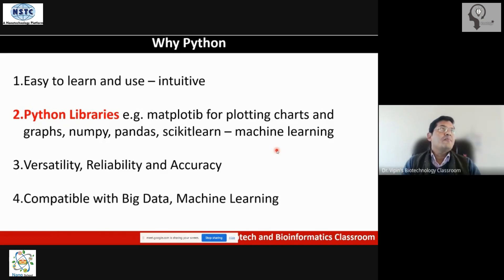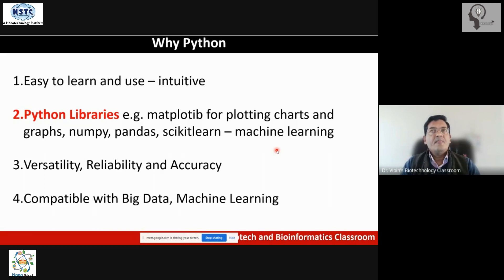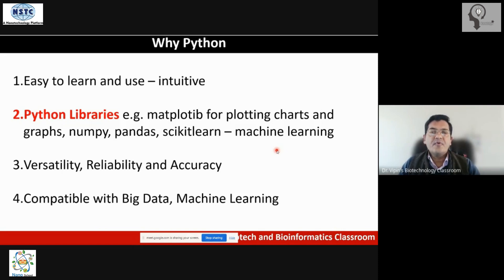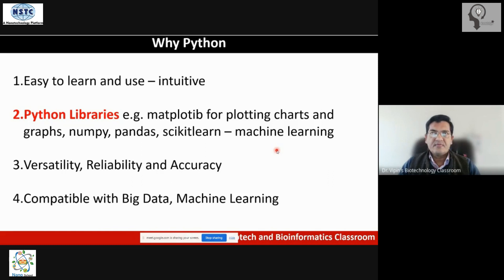Why it is becoming important for biologists to know programming is because we are in the era of omics. Omics is knowing something in complete totality — so we have genomics, proteomics, transcriptomics, metabolomics, and the data being generated is huge. It is not possible to manually analyze this data anymore. There was a time when you could do a PhD by just sequencing one gene; now you sequence the entire genome. That is where we have moved in 20 years, courtesy next-generation sequencing.